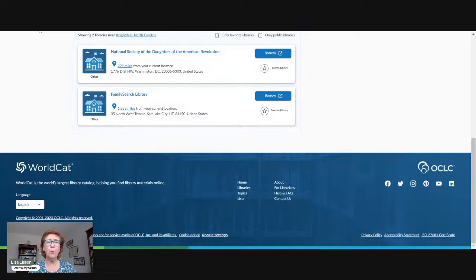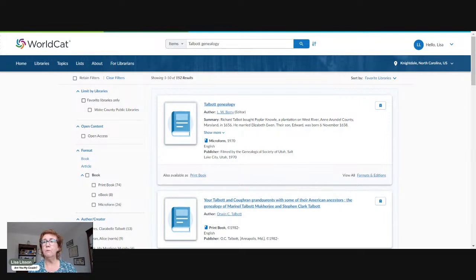Scrolling down, I find the closest library holding this is the National Society of the DAR up in DC, as well as FamilySearch libraries. So I could pursue trying to get hold of those copies. This is not something I would have thought to look for, and newsletters don't necessarily pop up in Google Book searches — which is one of the reasons I really like to use WorldCat.